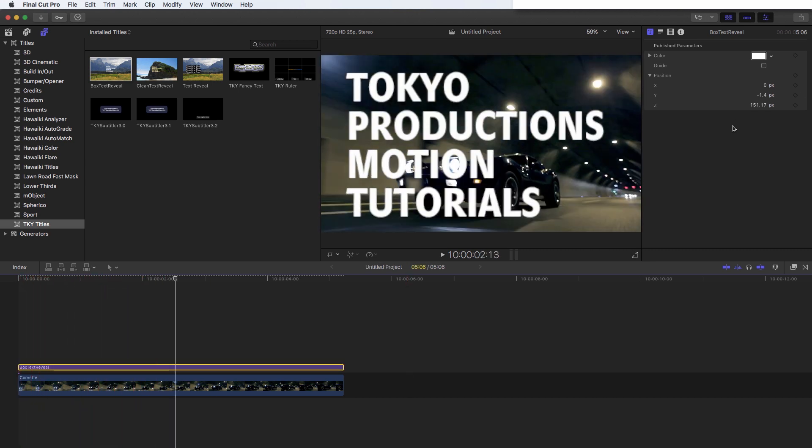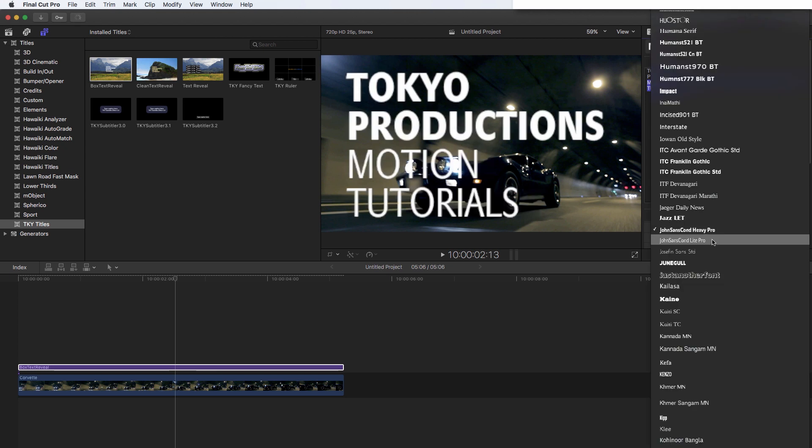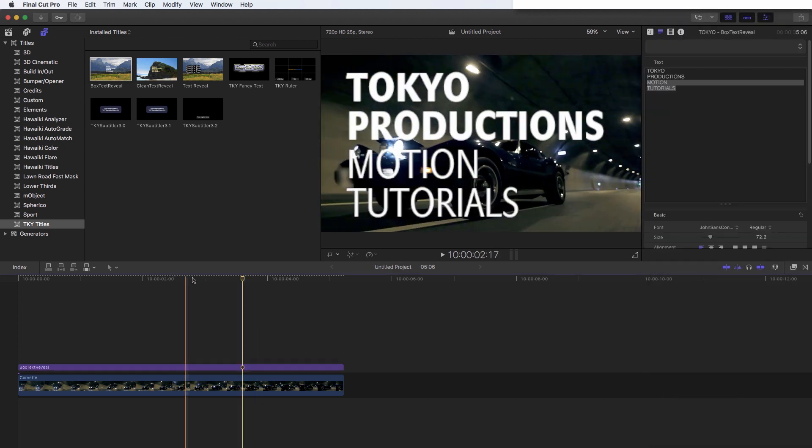And of course, we could come in and if we wanted, we can change the look of the text. So I'm going to select motion tutorials. And I'm just going to select a lighter weight of that font. And I get that. So there you go.